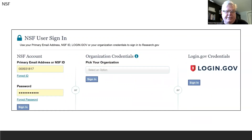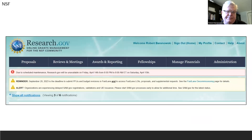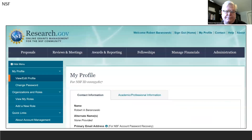Then you're going to log in using your NSF ID and your new password. Once you get back to the main screen, you're going to click on My Profile, and on this screen you're going to click Add a New Role.